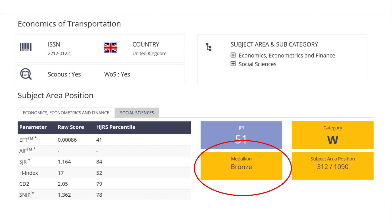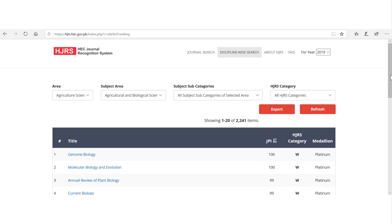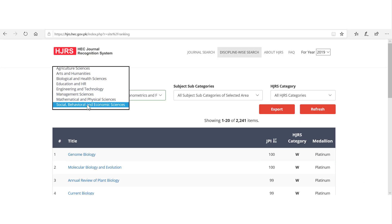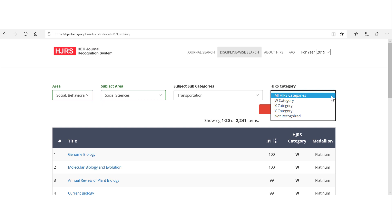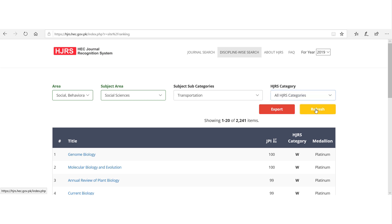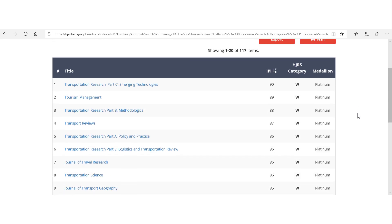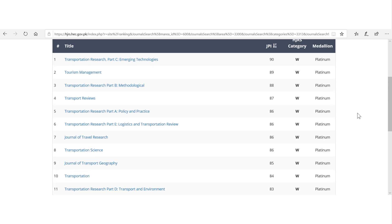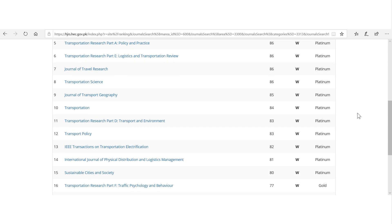If you want to check journals of your field and their ranking as per HJRS, then first select the Discipline Wise Search tab on top of the main page. On the new page, select your area, subject area, subject sub area, and categories — W, X, Y, or all — then click on the refresh button. It will display all the selected subject-related journals as a full list, with each journal ranked as W, X, or Y as per the new HEC HJRS system.